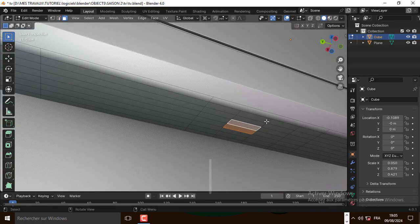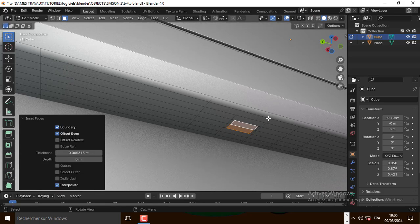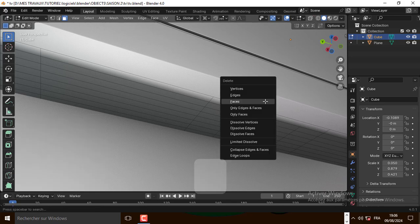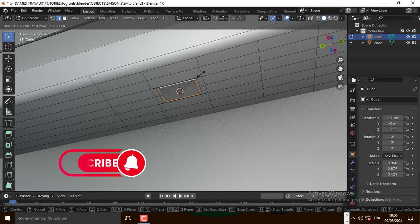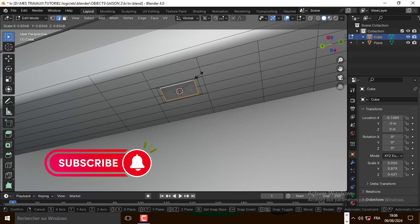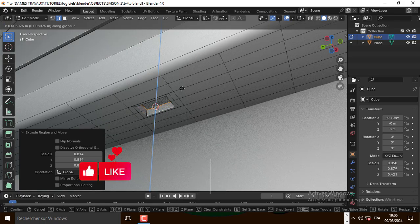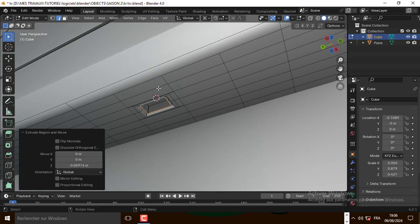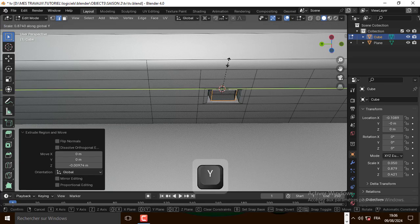Now let's select this face, press I and inset it a little bit. Now delete this face. Select this edge and inset it one more time a little bit. And extrude it on the Z axis.